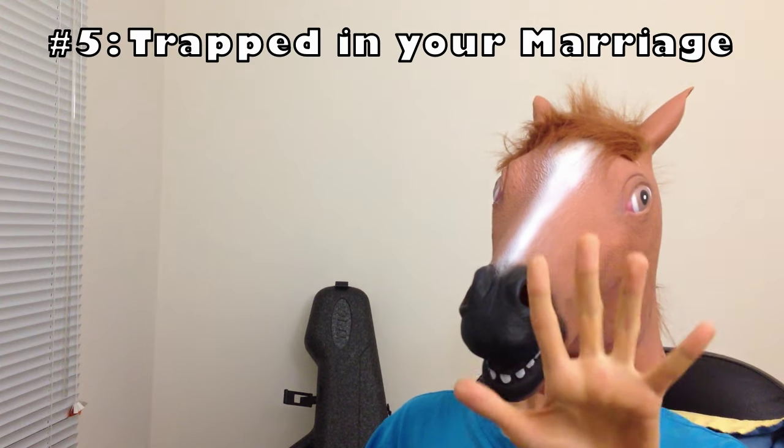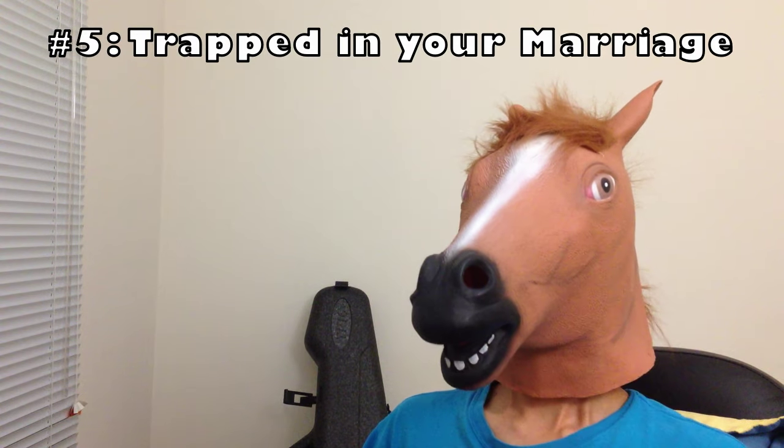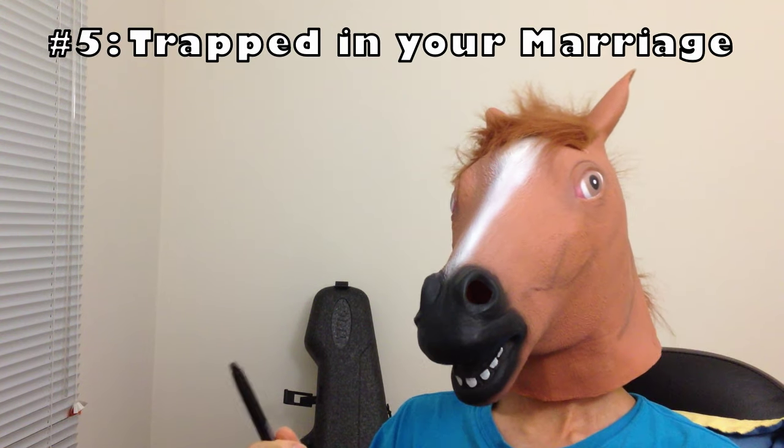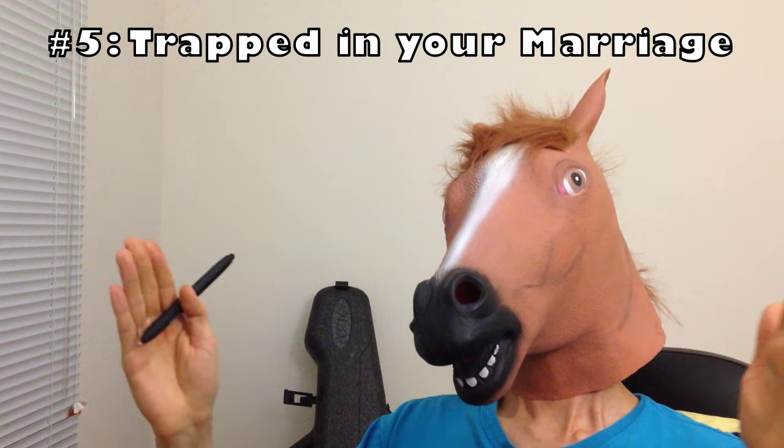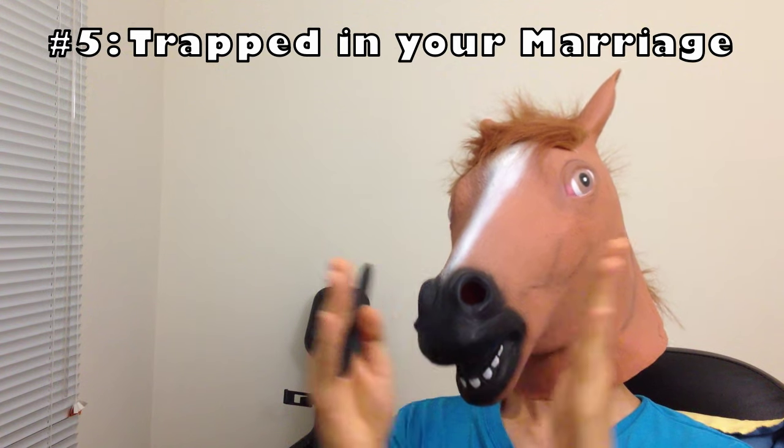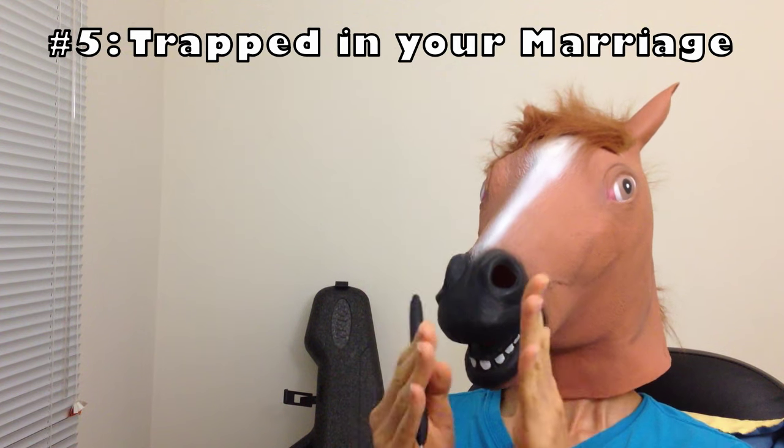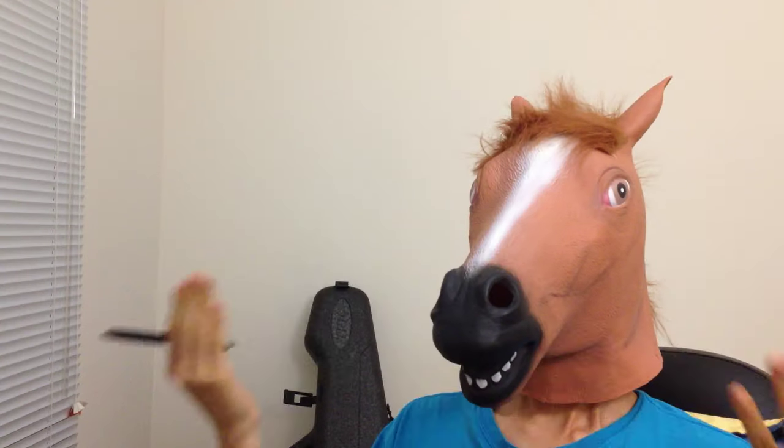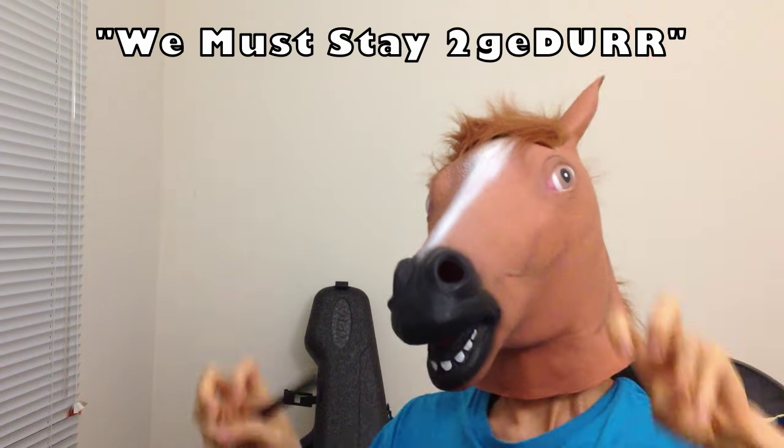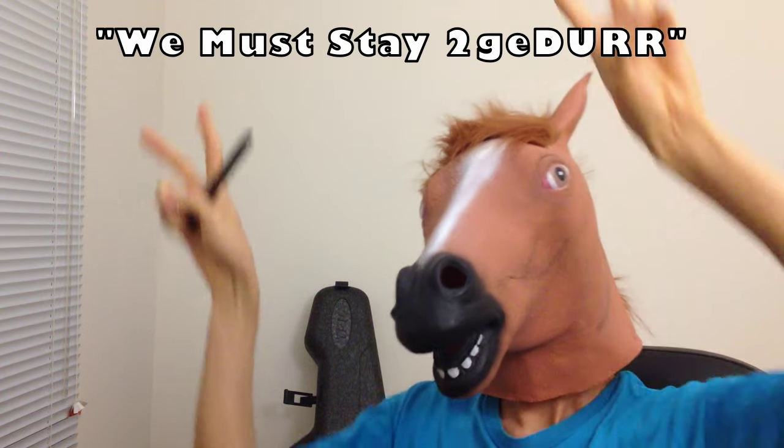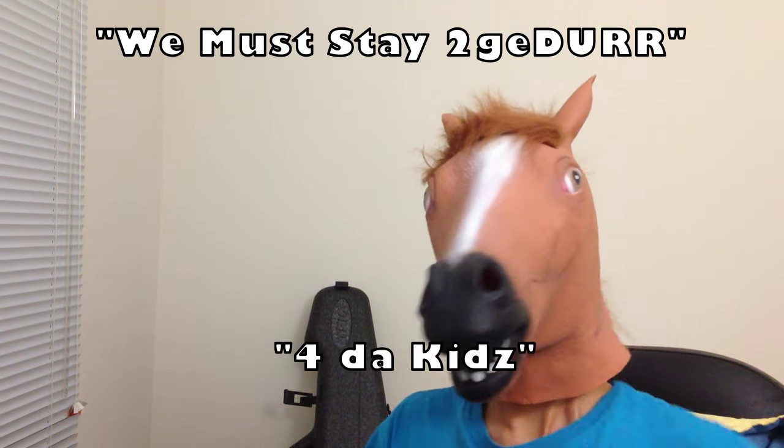Fifth, no matter how far apart you grow from your spouse, you will remain trapped in the marriage, unable to truly separate. Why? Because society says we must stay together for the kids.